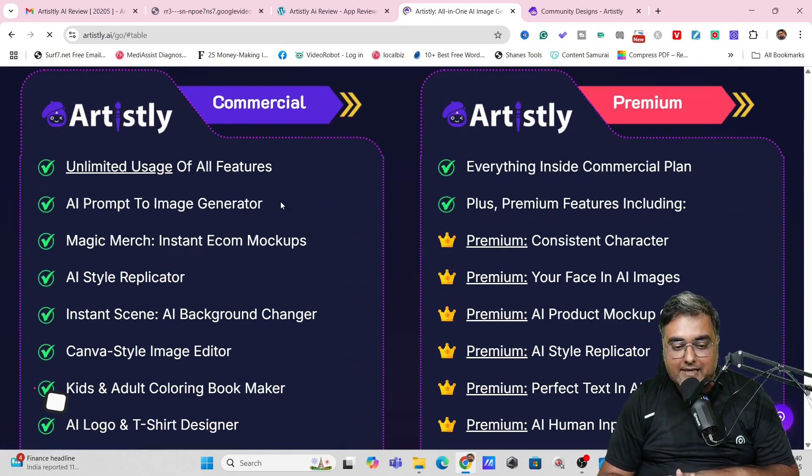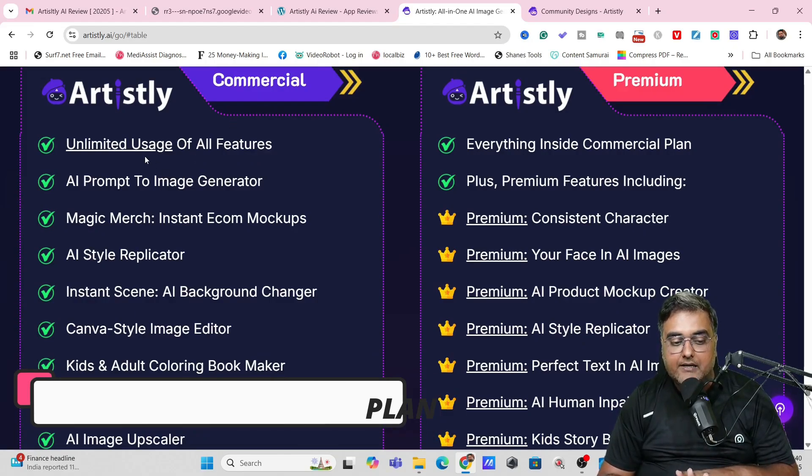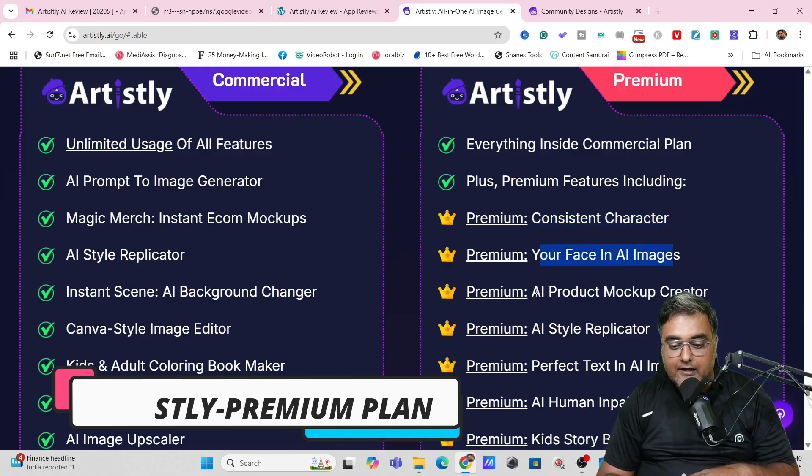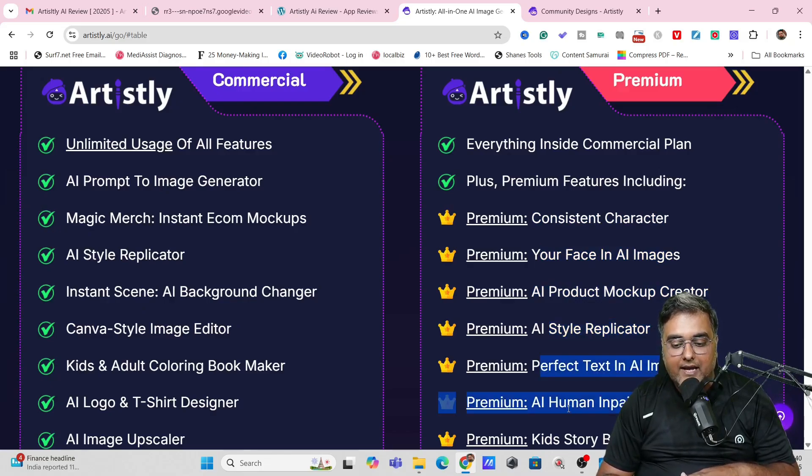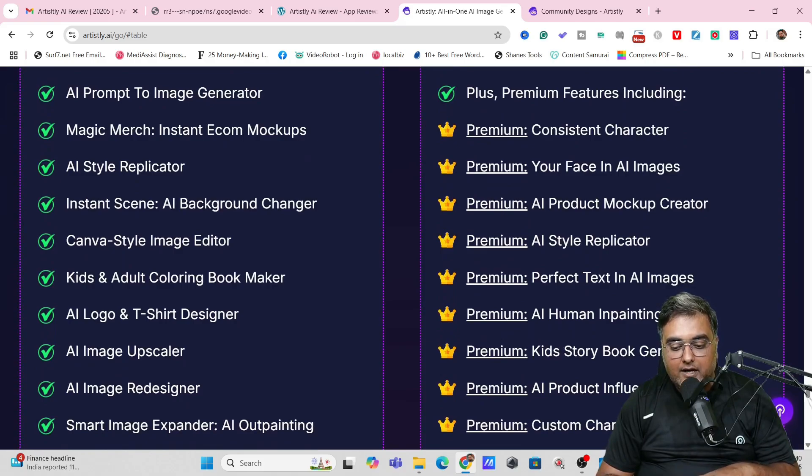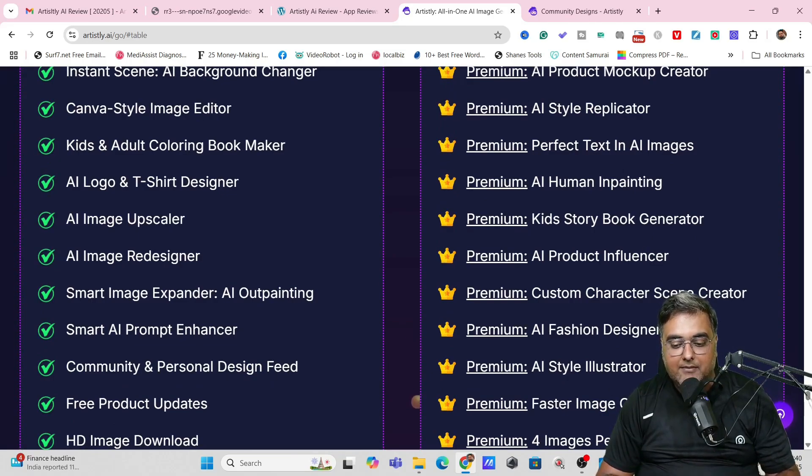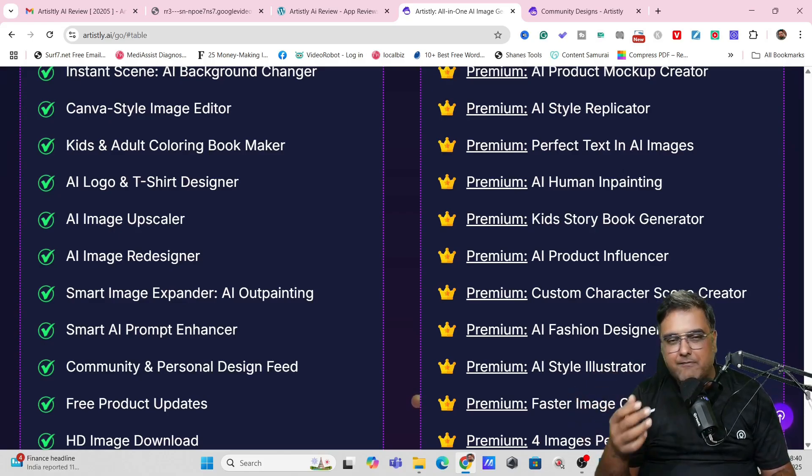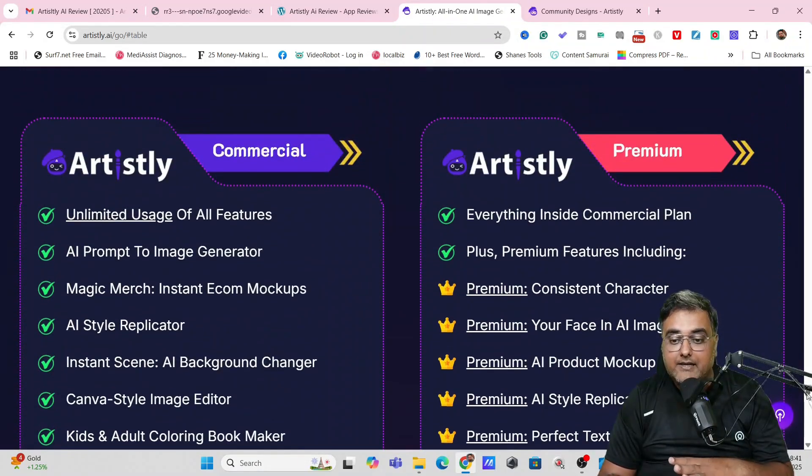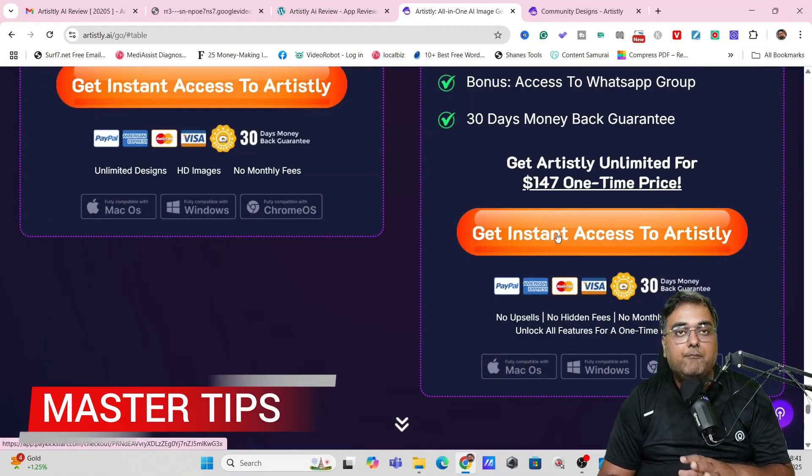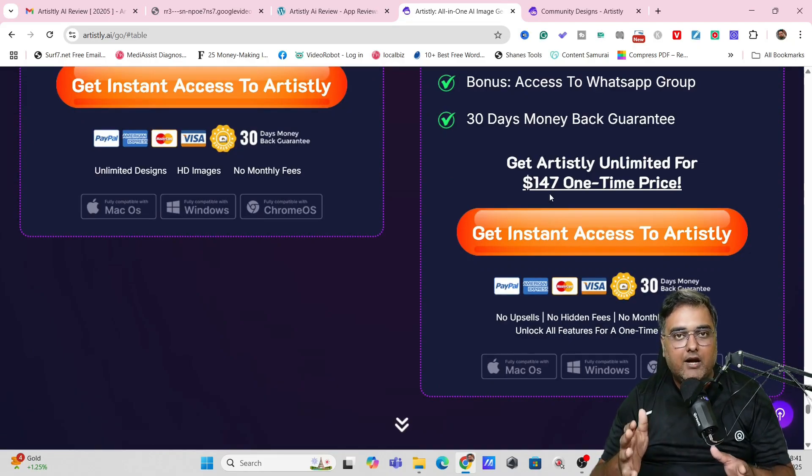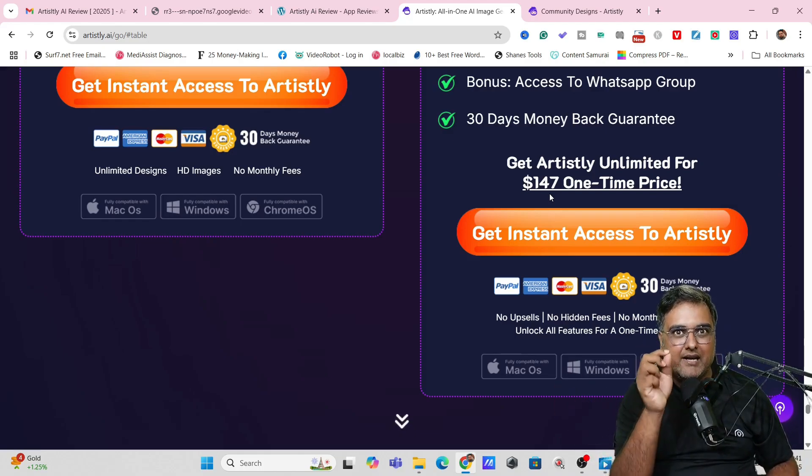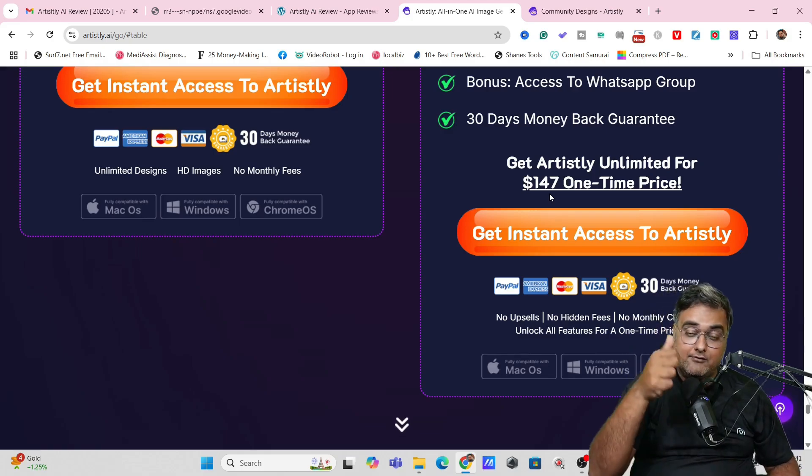Now there are two plans of pricing. The front-end commercial version has many of the features, but it doesn't have certain features like consistent characters, your own faces in AI images, AI product mockup creator, AI style replicator, perfect text, AI human inpainting, kids storybook, AI product influencer, custom character scene creator, AI fashion designer, AI style illustrator, and also the faster image generation. So if you're just trying to get started with AI images, maybe you can think of the commercial version. But if you're more serious about it and more determined that AI is the way forward, then I would suggest you go for this premium plan because it's only $147 one-time price. We're all pretty sure which way the direction is—it's moving towards AI, and this is the perfect time to get inside at a one-time small price because the later you are, the more money you need to pay, maybe in a subscription mode as well.